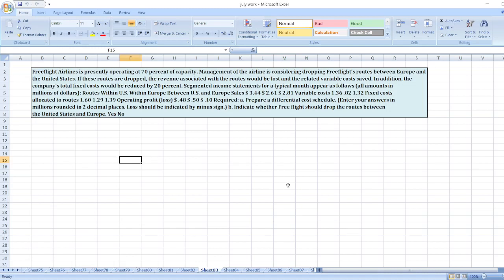Free Flight Airlines is presently operating at 70% of capacity. Management of the airline is considering dropping free flight routes between Europe and the United States. If these routes are dropped, revenue associated with the routes would be lost and related variable costs saved.